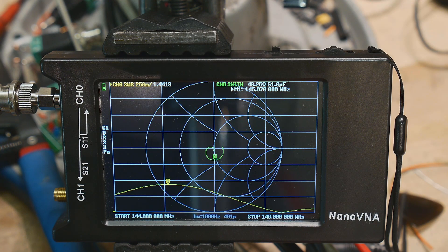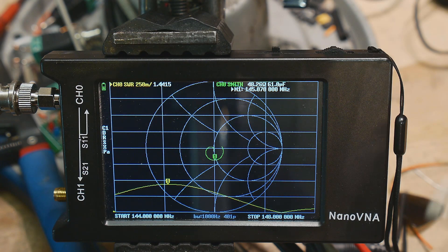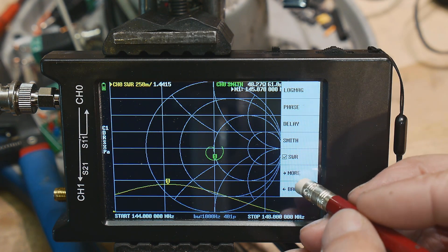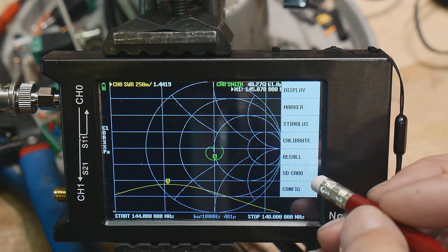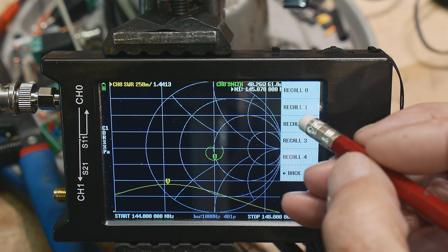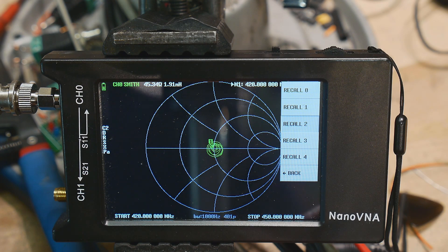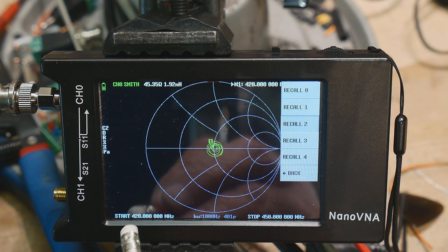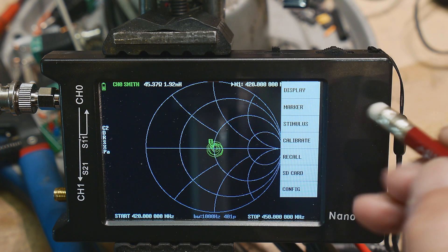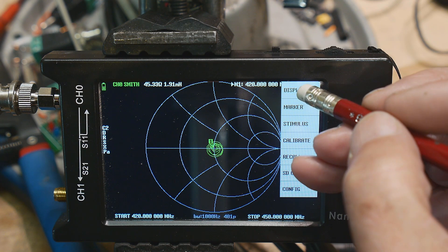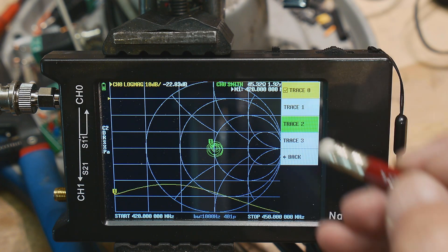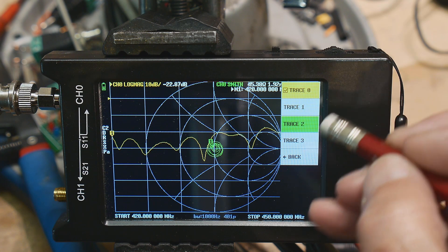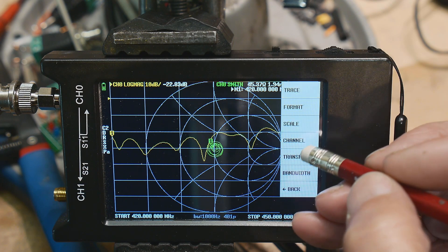I thought, well, I wonder what it is at 440. So let's see here, recall, so in number two I've got 440 stored. This is from 420 to 450, and you can see it's a nice tight spiral. If I add trace zero and I put that into SWR...